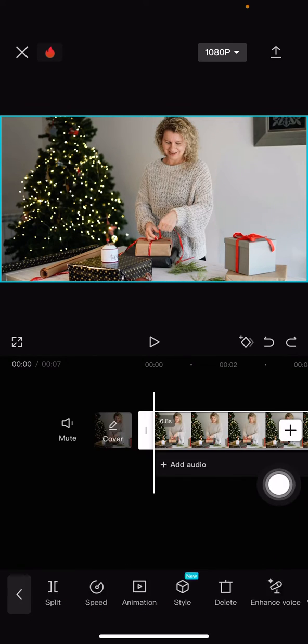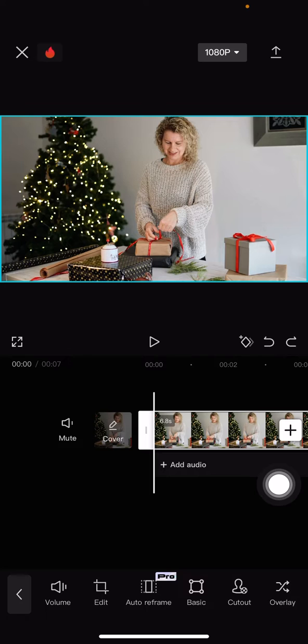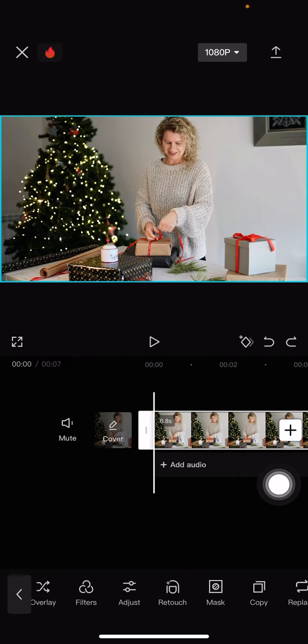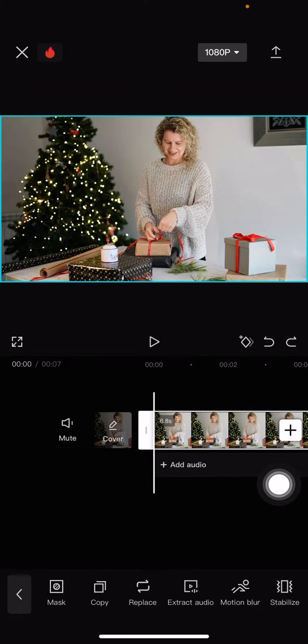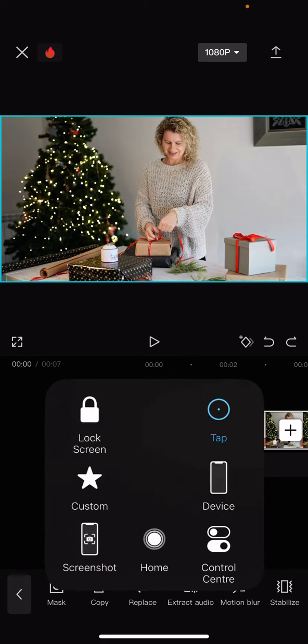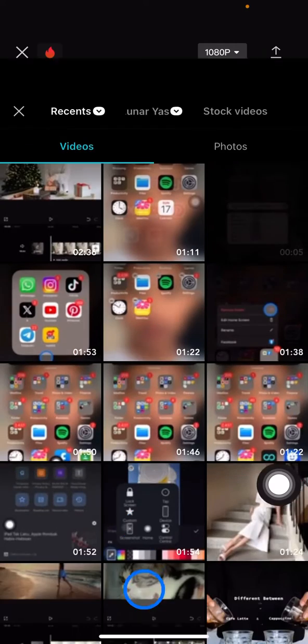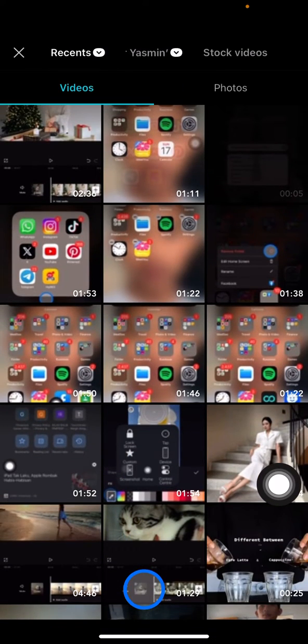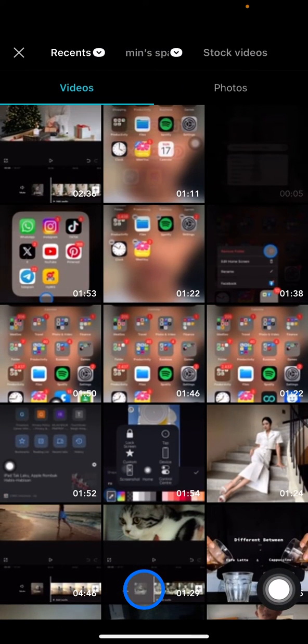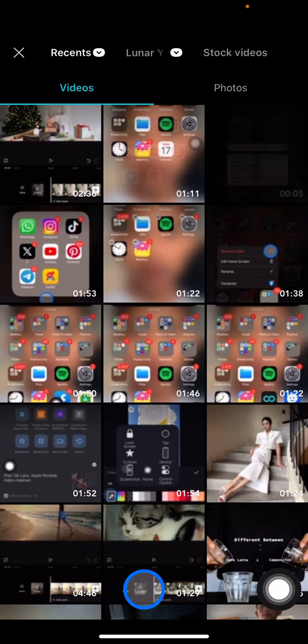Until you find Replace and it will be symbolized by this icon. And then you just need to click it and your phone or the CapCut will be bringing you into your photo or videos library on your phone.